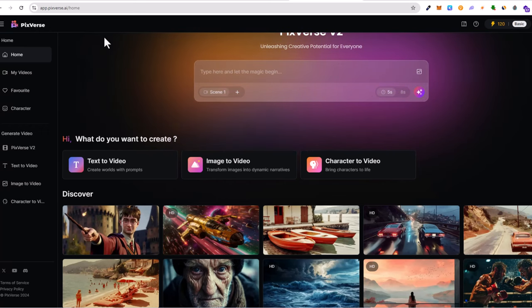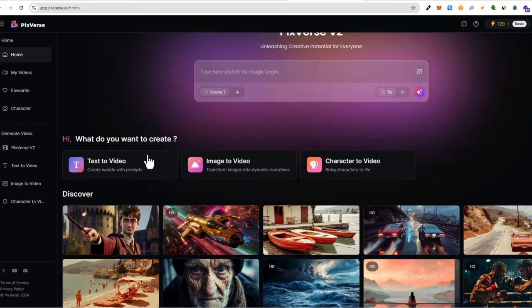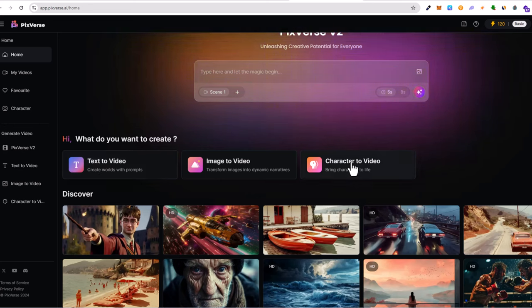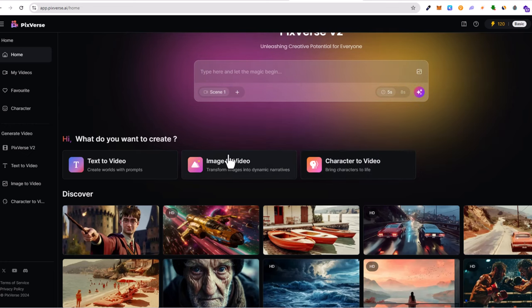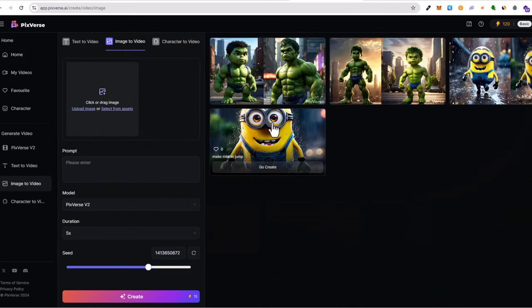You need to come into Pix Versa and create your account and log in. Once you're in your profile page, you will be on this page. And here, as you can see, you can generate text to video, image to video, and character to video. What we are talking about is image to video, I will click there.